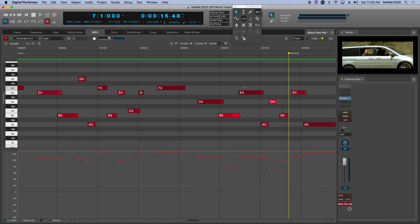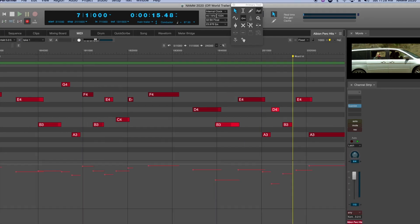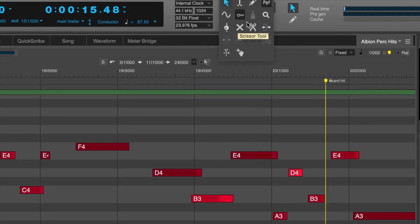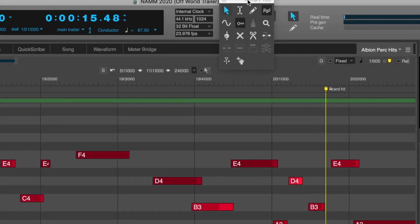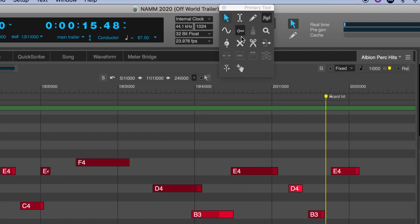Now that brings me to a brand new tool in DP 10.1, the velocity tool. If you look up here in my toolbar, you may or may not be familiar with some of these tools, and I'm going to go through a few of them today. The velocity tool is this new one right here. First of all, Shift-O is the shortcut to bring up the tool palette if you're not using that already.